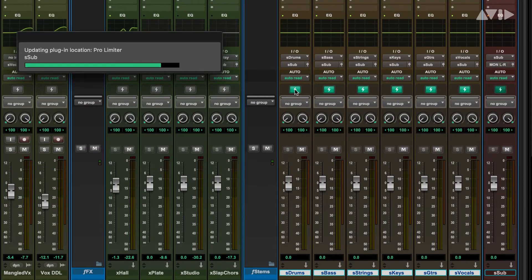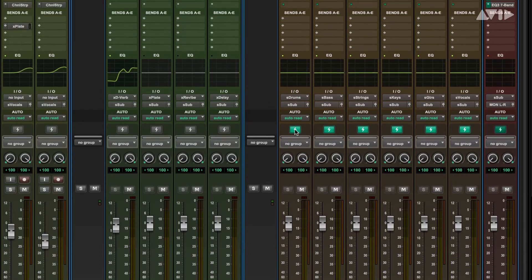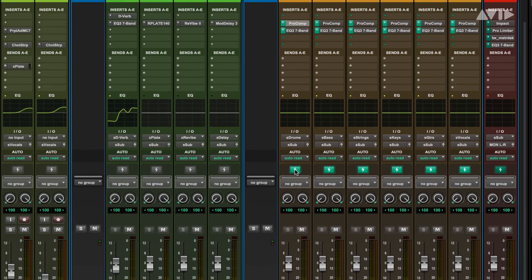You could try using DSP mode for your stem tracks, essentially putting your summing mixer onto the DSP.